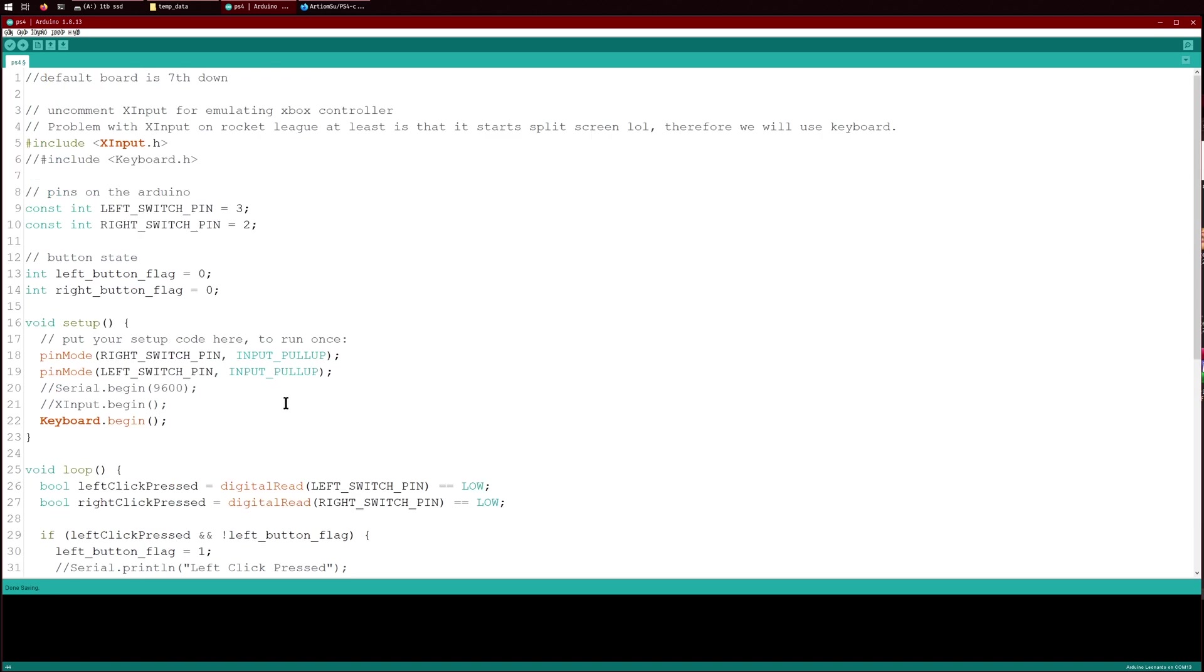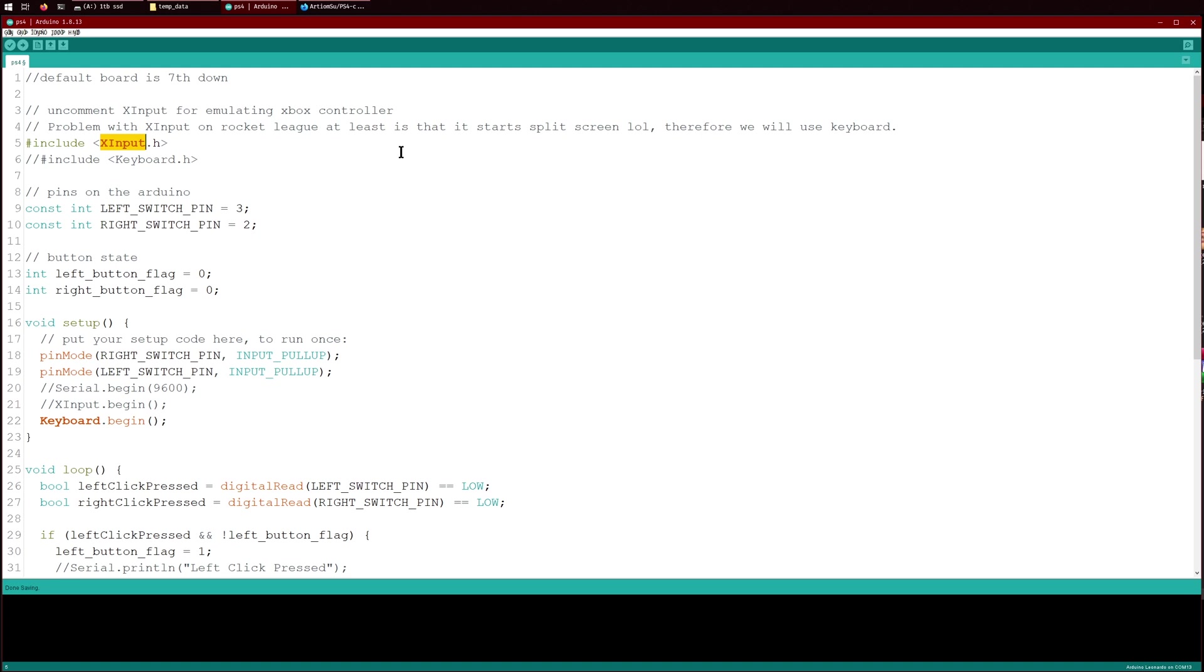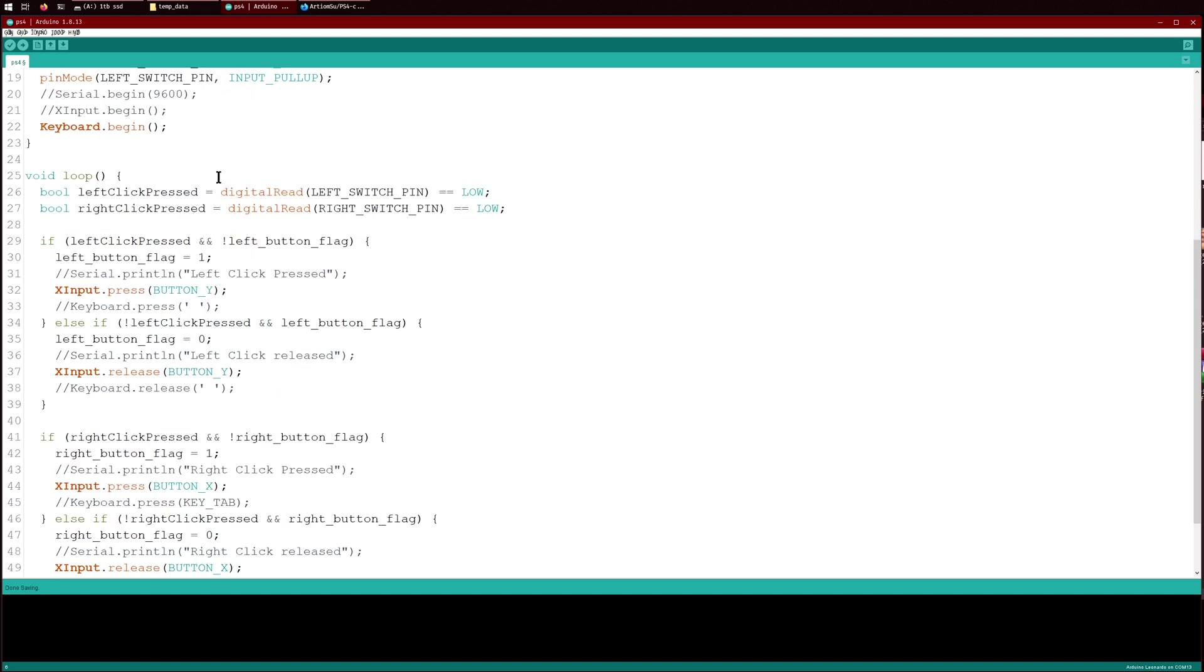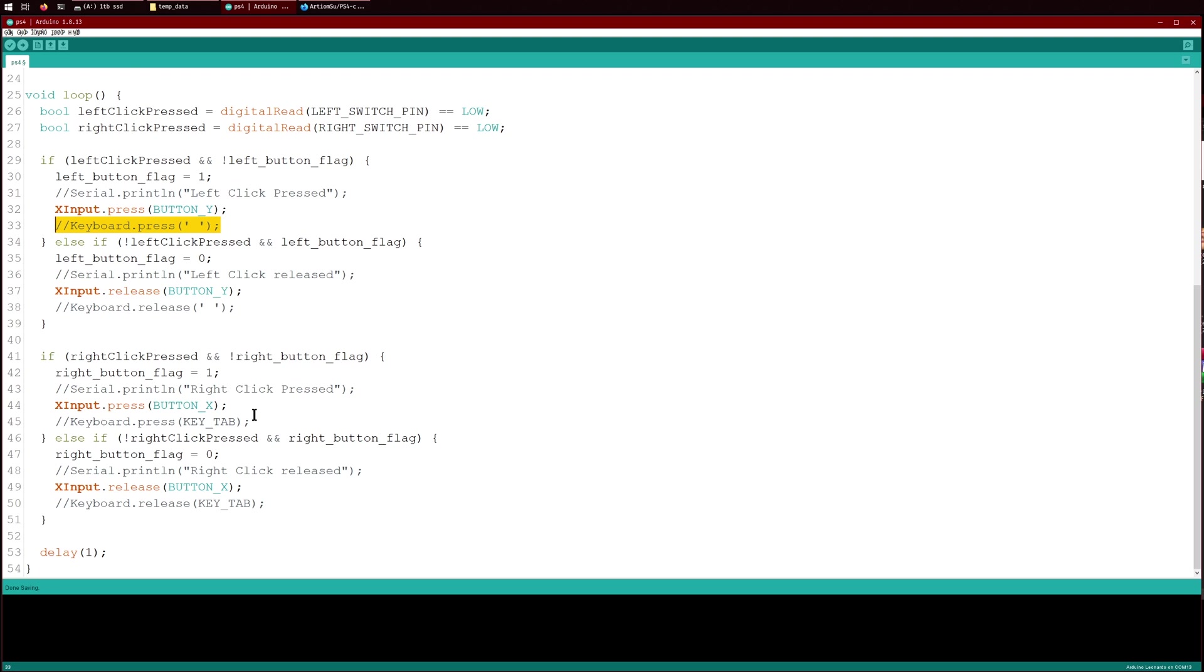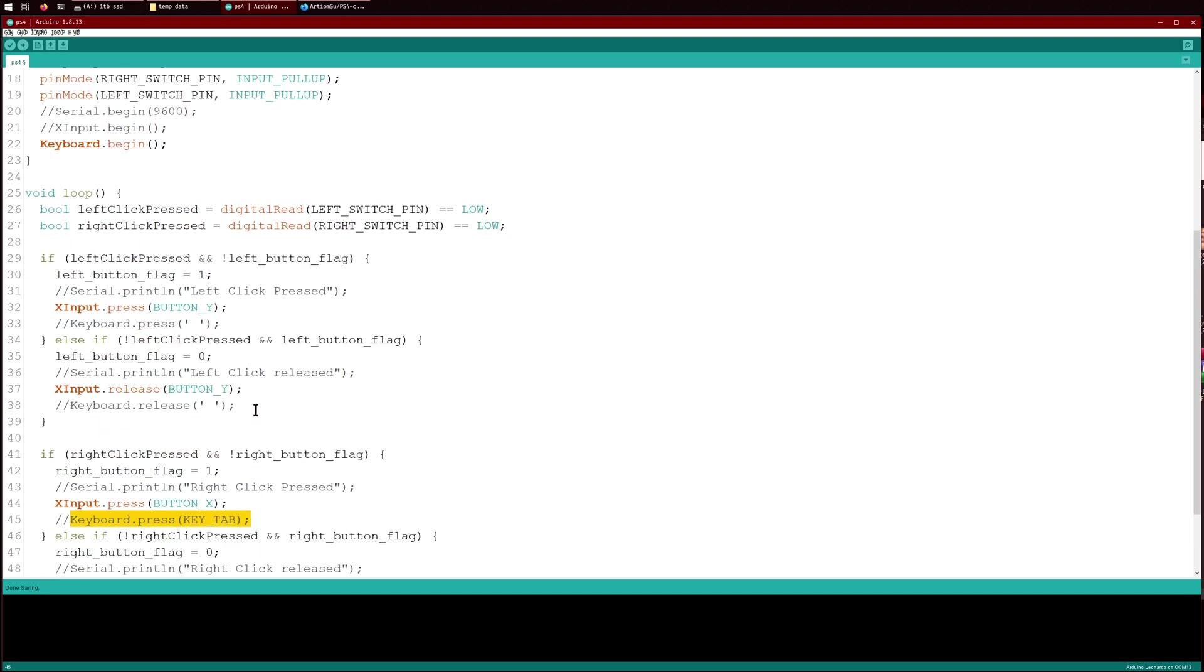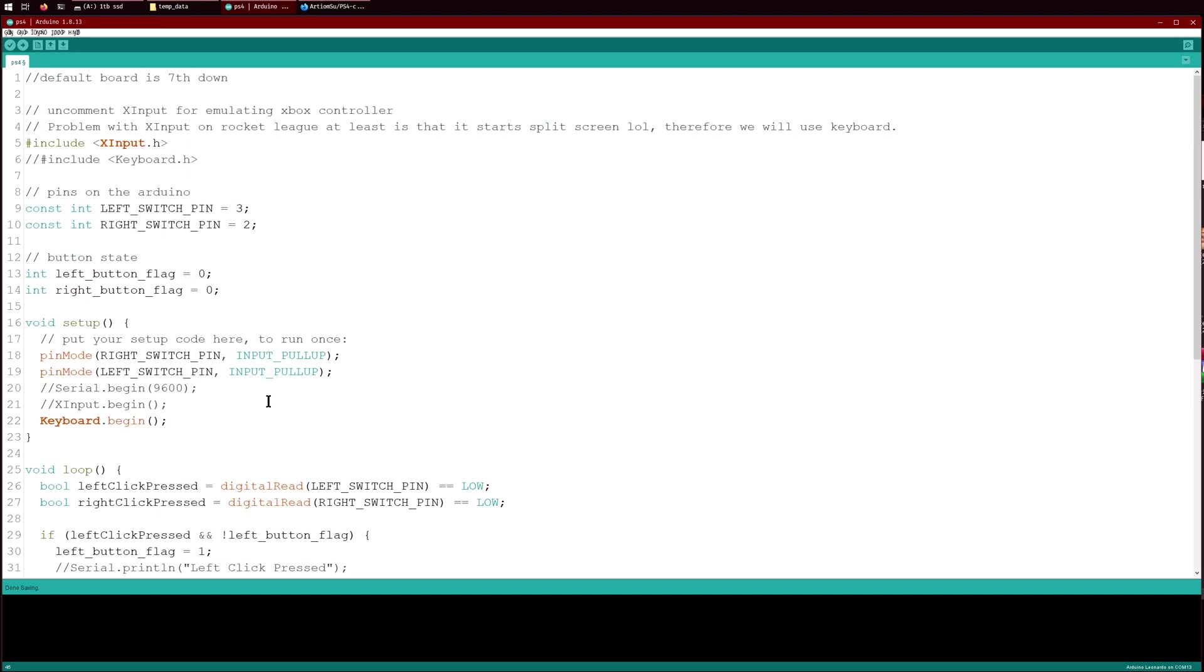Now this works fine, but one issue I had with Rocket League, because this is the game that I made this controller mod for, is because this is a PS4 controller and this thing uses Xbox commands. What happens is Rocket League thinks that you connected another controller and it starts split screen. So you can't use two controllers at the same time on Rocket League, which is kind of annoying. But I'm just using the keyboard here. For the keyboard, I press space to change the camera and then I press tab to look at the scoreboard. I'll probably find a better use for this later on, but for now I just have it as a scoreboard.